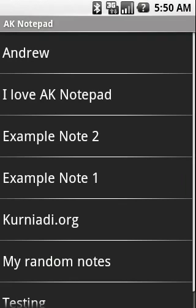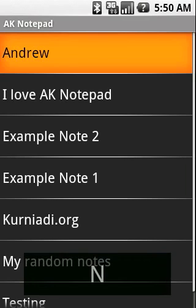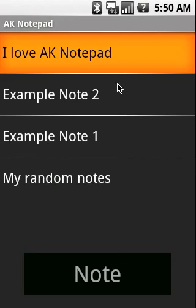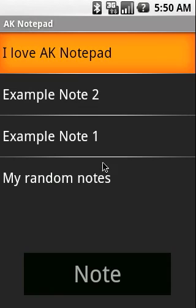For example, I want to find notes that have the word note in the title. I can start typing note and as you can see, the screen only displays the notes that have the word note in it.